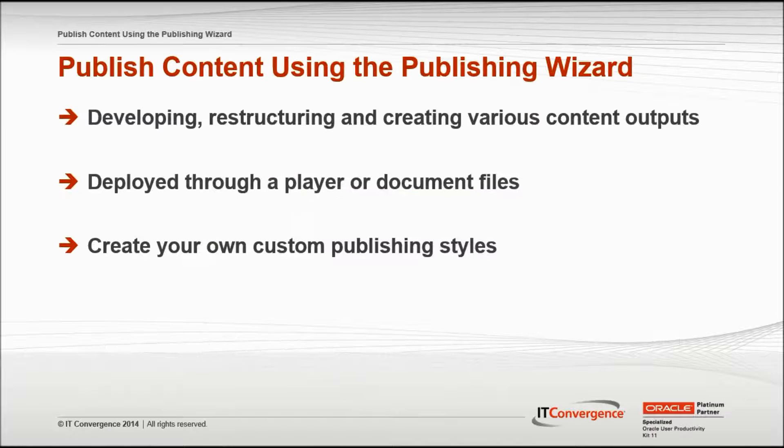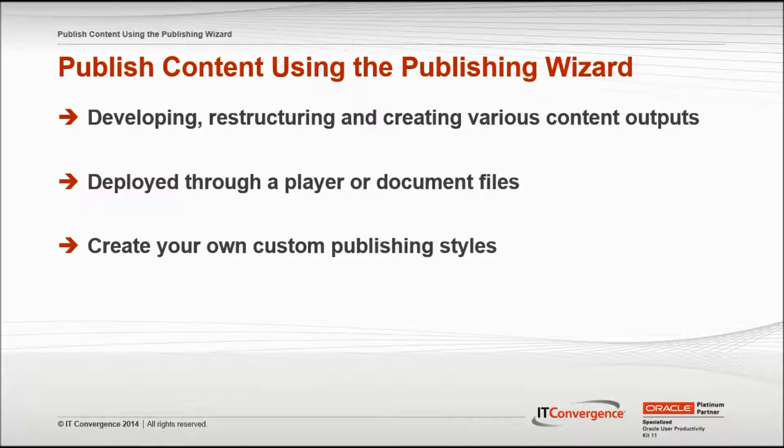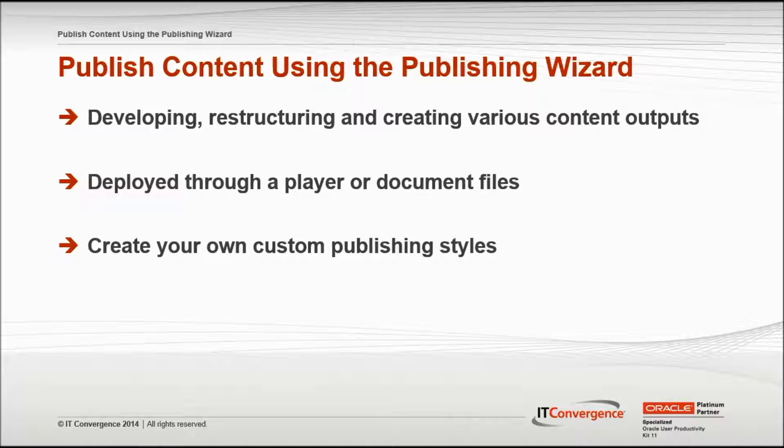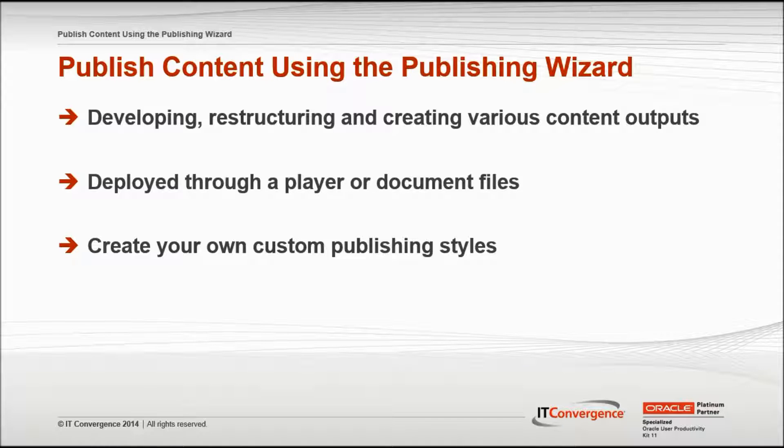The Publishing Wizard featured in the UPK Developer takes you through the process of developing content, restructuring it, and creating its various outputs. Content can be deployed to end users through a player or a series of document files. You can customize both the player and the documents, as well as create your own custom publishing styles.